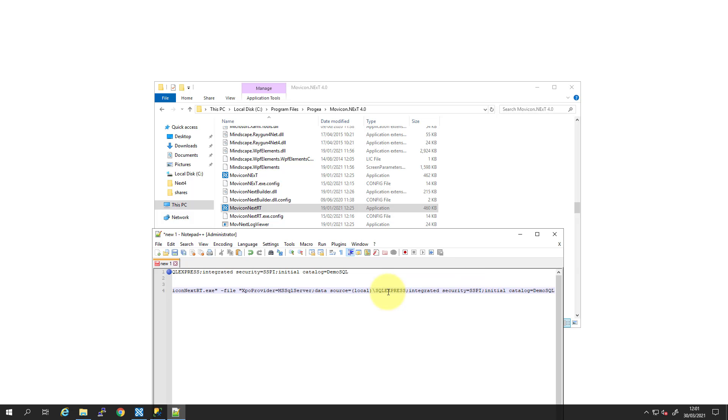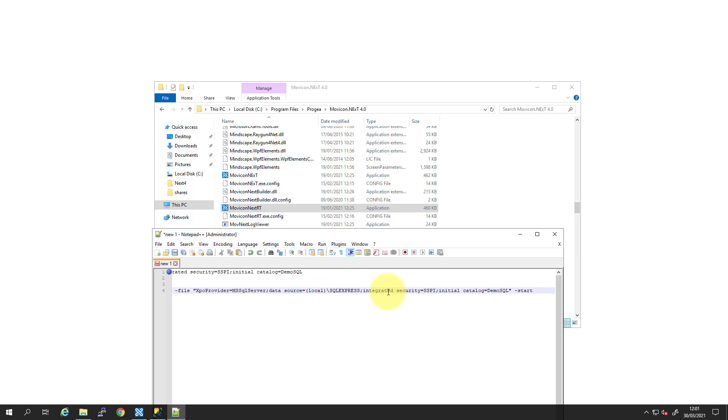Again, this needs to be in speech marks. And then start. Now, if we were going to do a client, we'd put client as well. But in this instance, we just want start.